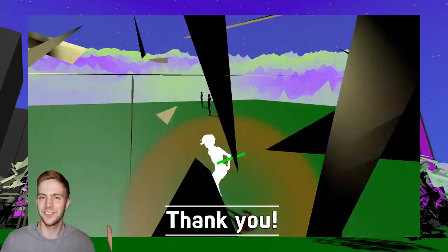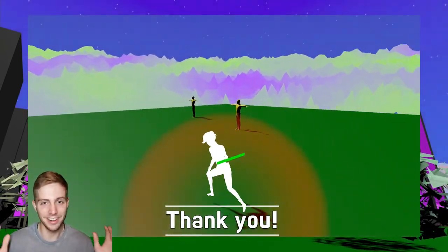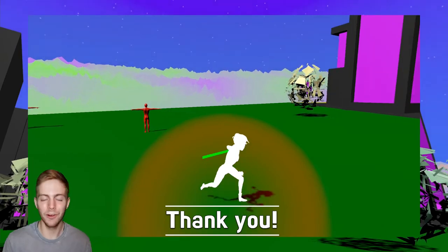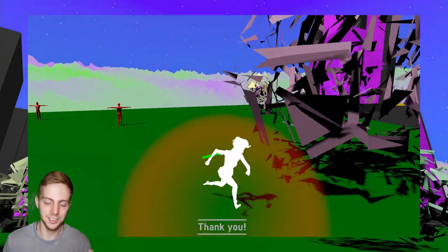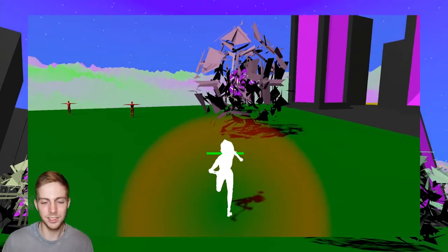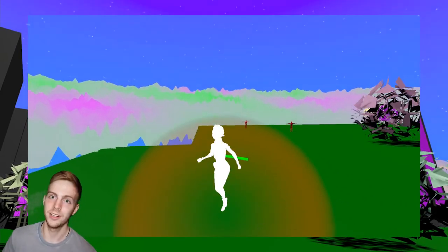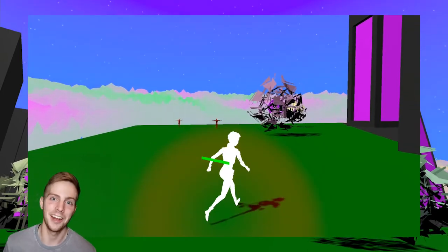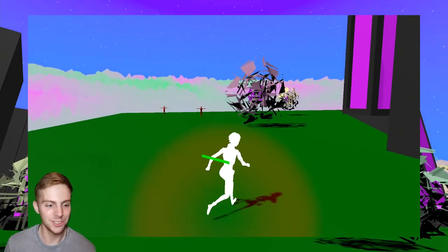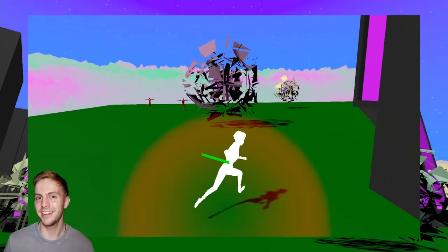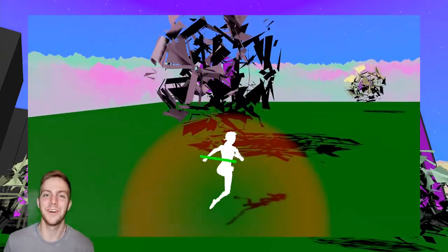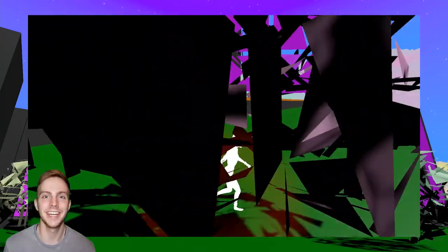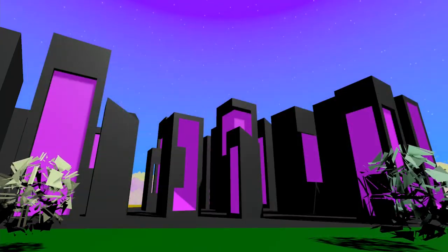Thank you guys so much for watching. I love every single one of you guys. I'm more than happy to talk in Discord or in the comments — whatever you want. So with that said, thank you so much for watching again, and I will see you in the next devlog for some more fun.